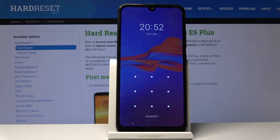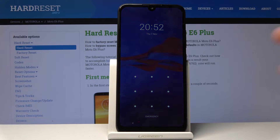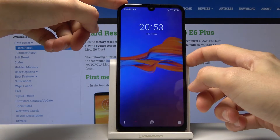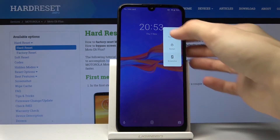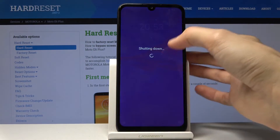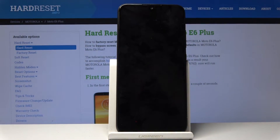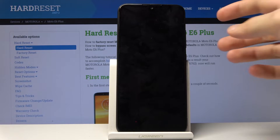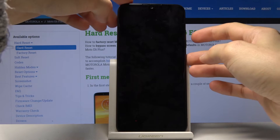So you want to start off by holding the power key and selecting power off, and with the device to shut off. Once it has, you will then hold the power key and the volume up.